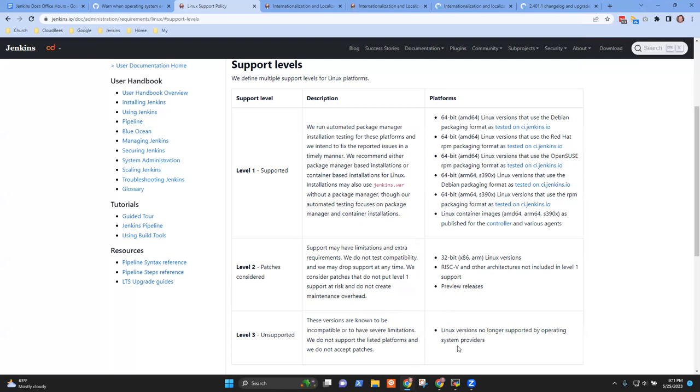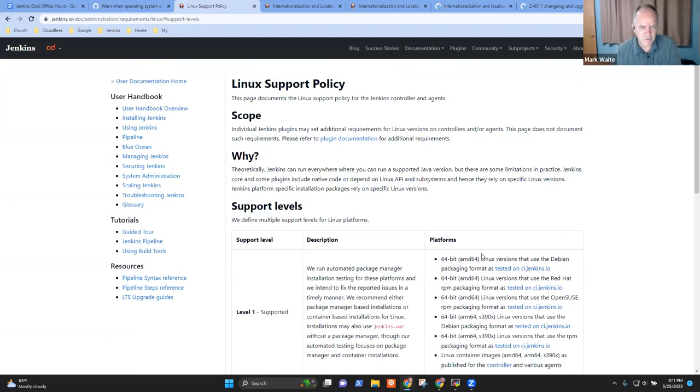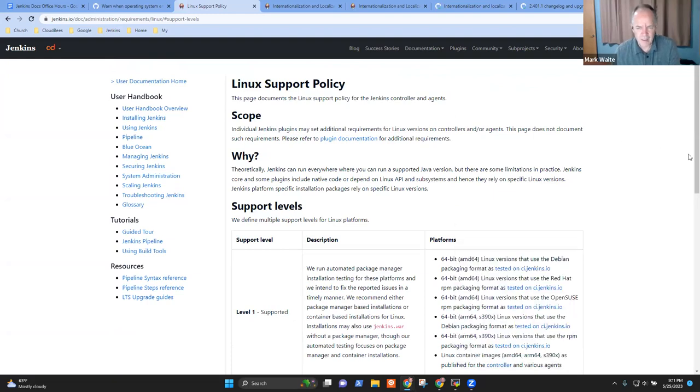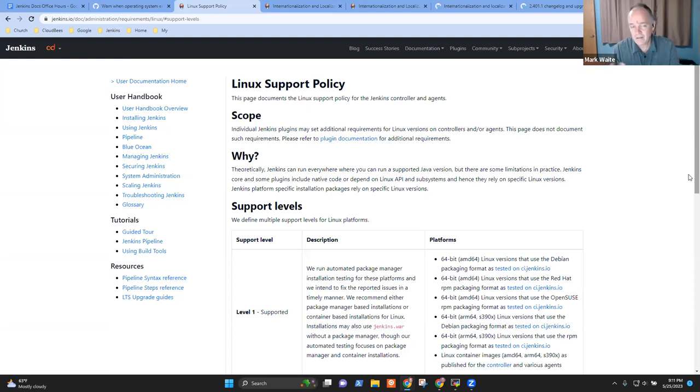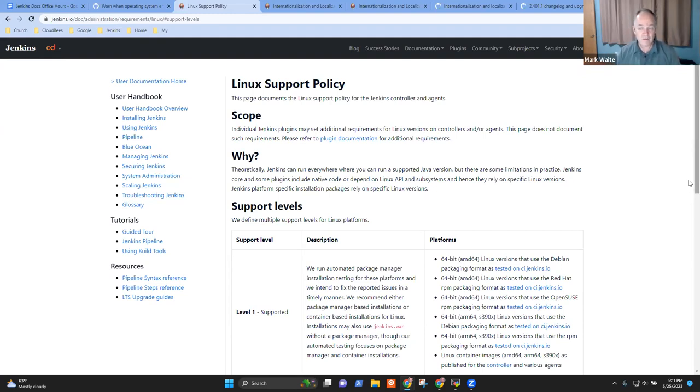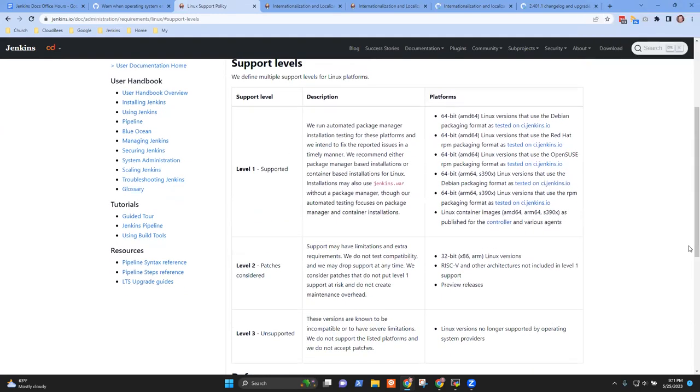This was one that was vetted. Originally, I think Oleg Nenashev created this Linux support policy page and was very careful to be sure that people understand this is not any statement of the existence of a support organization. It's rather that here are the things we test and here are the things we don't test.